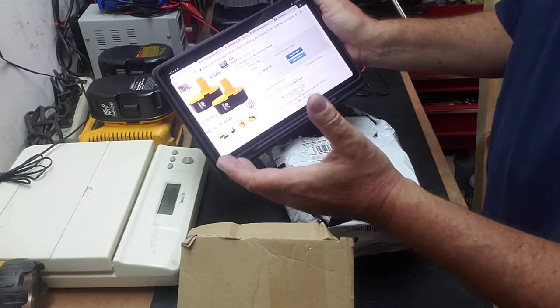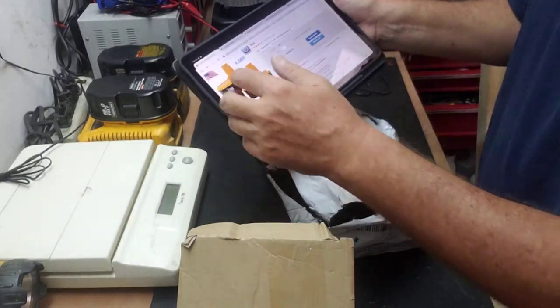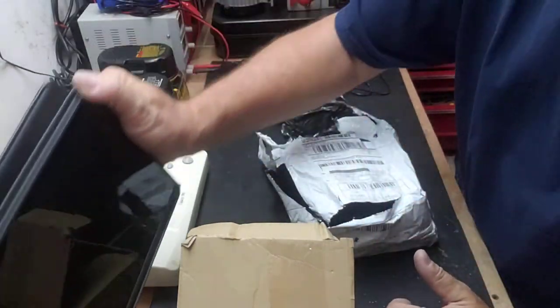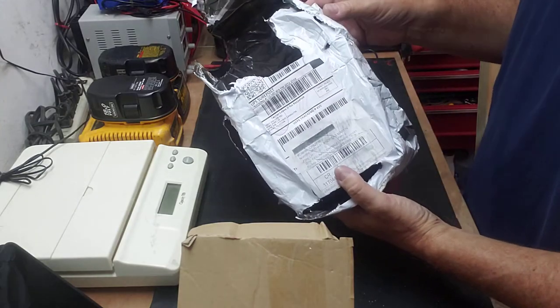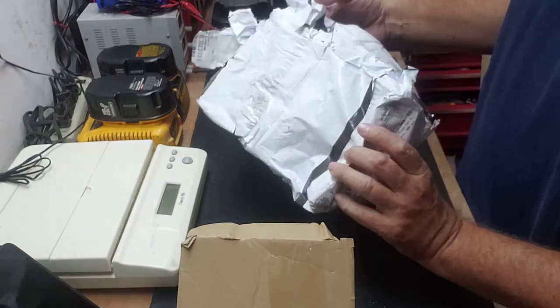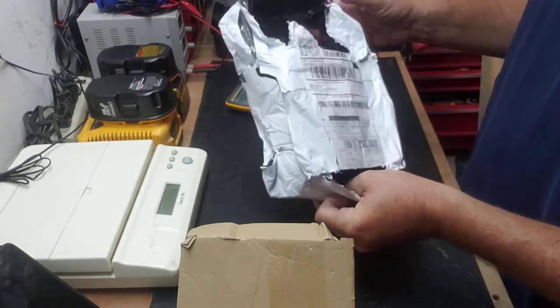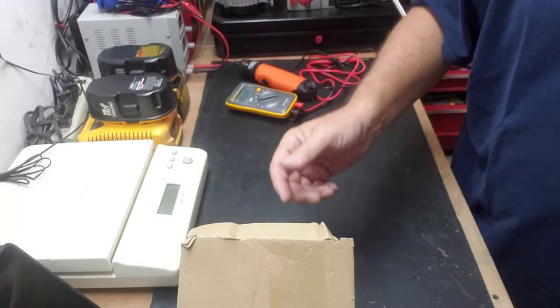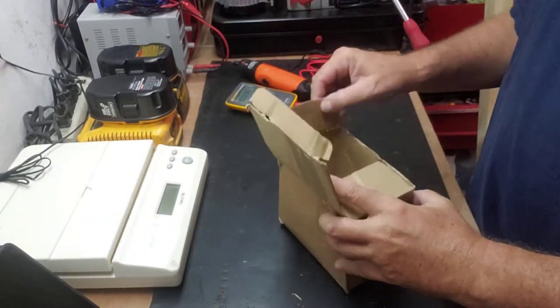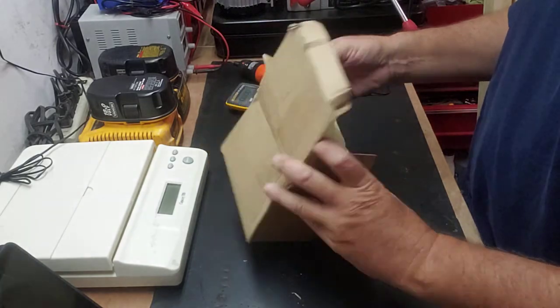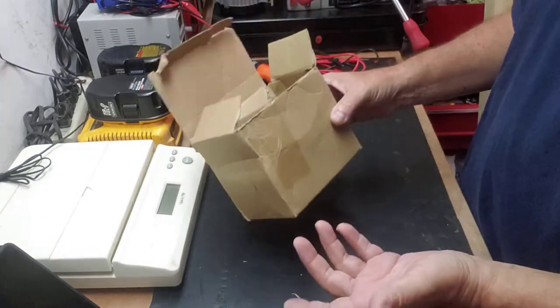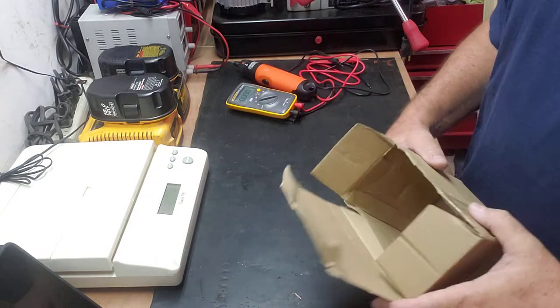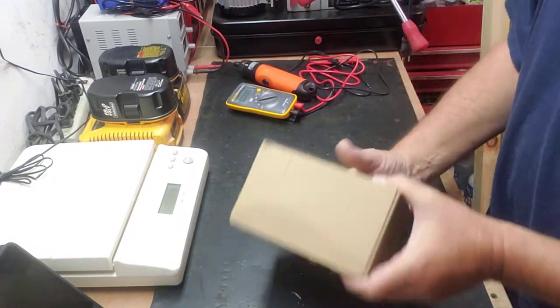I decided to give it a try after reading some reviews. Some people say good stuff about those, so why not? The batteries came packed in this thing here. It's not very well packed anyway.